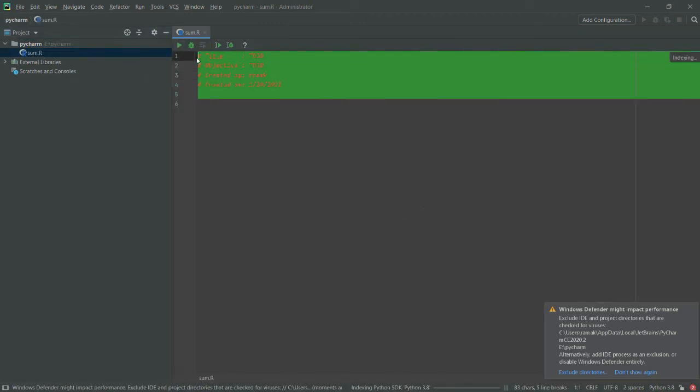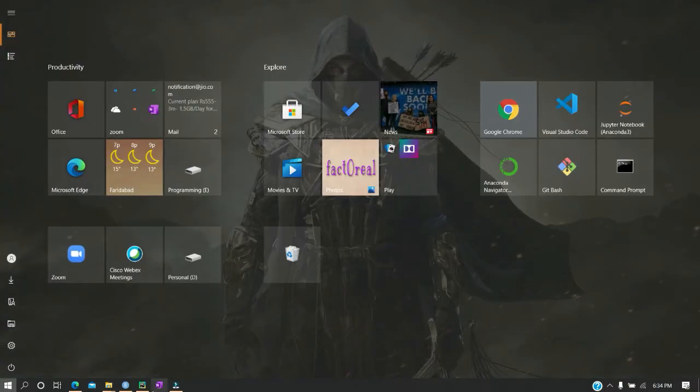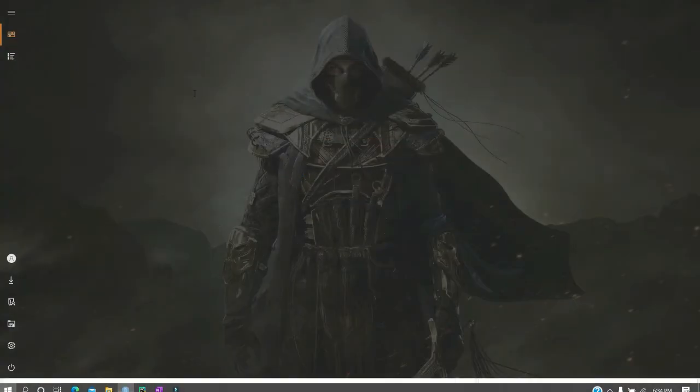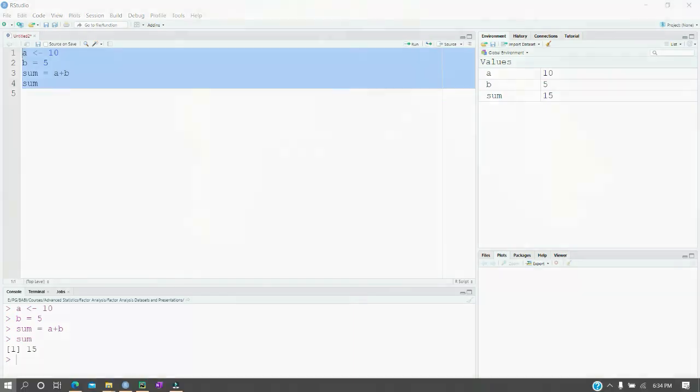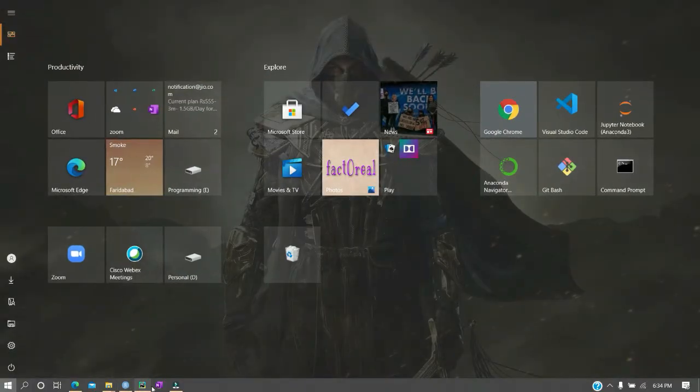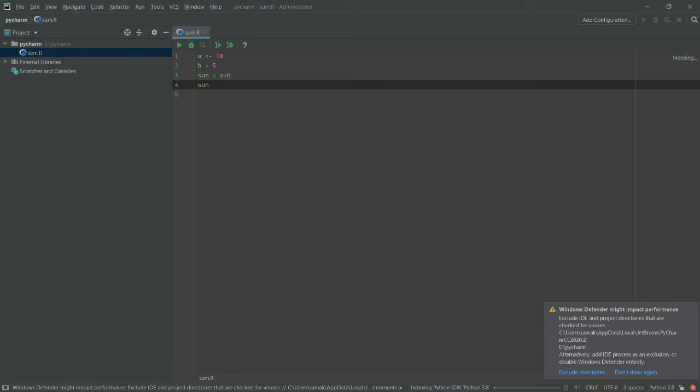Let me copy my program which I created earlier. Let me copy it from the R Studio and I have written it over here. Let me put it into my program and I'll just print my sum like this.